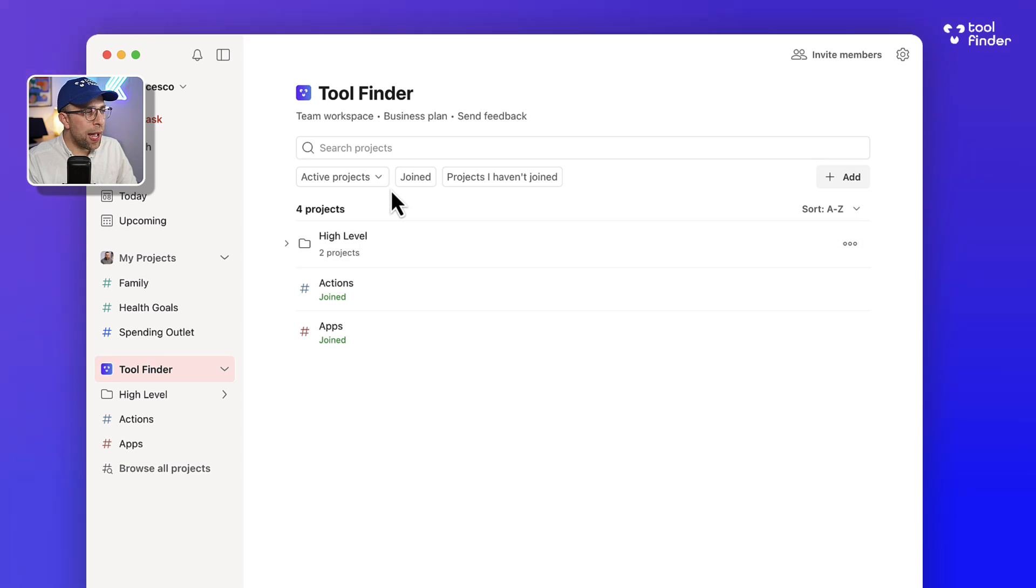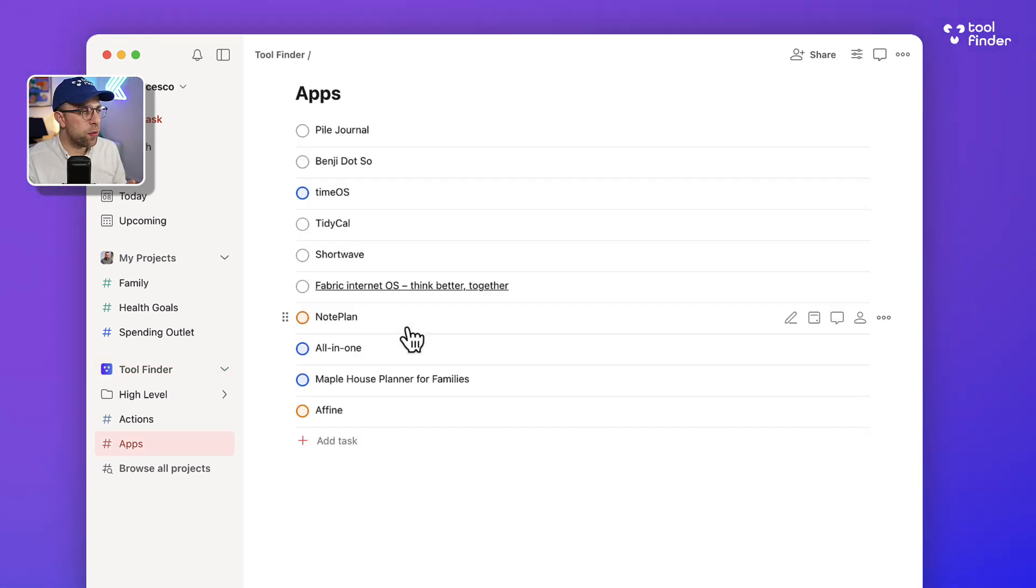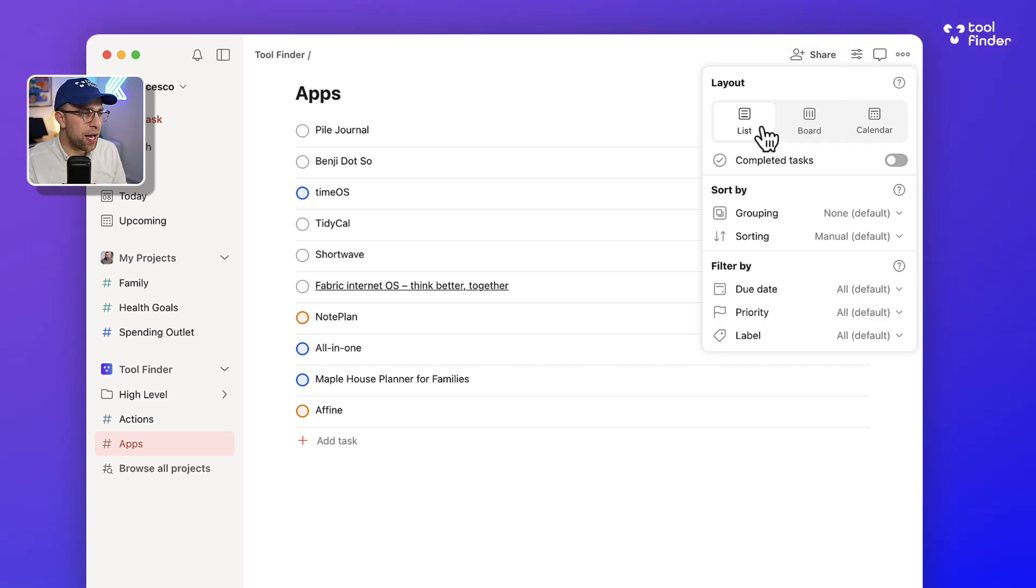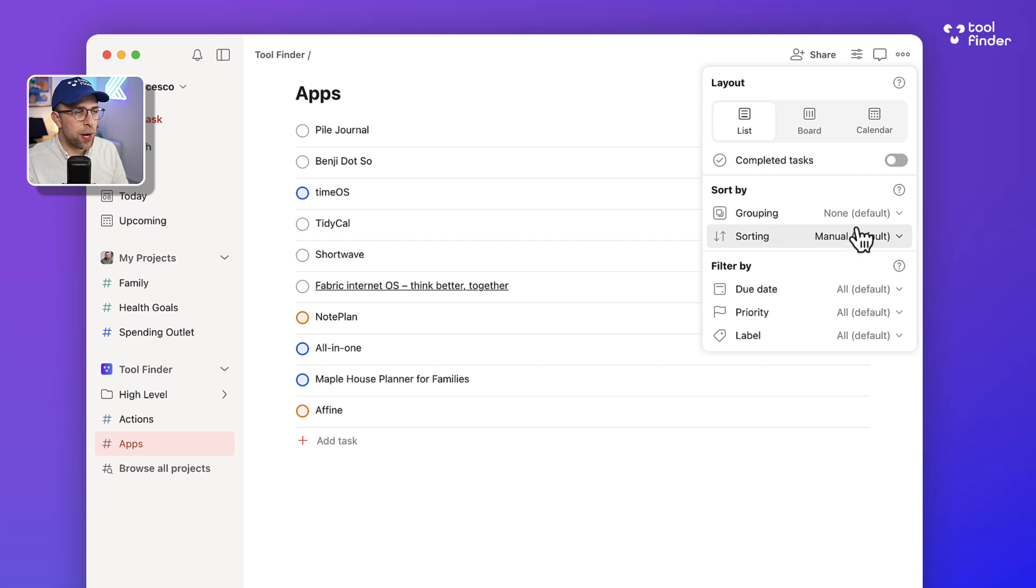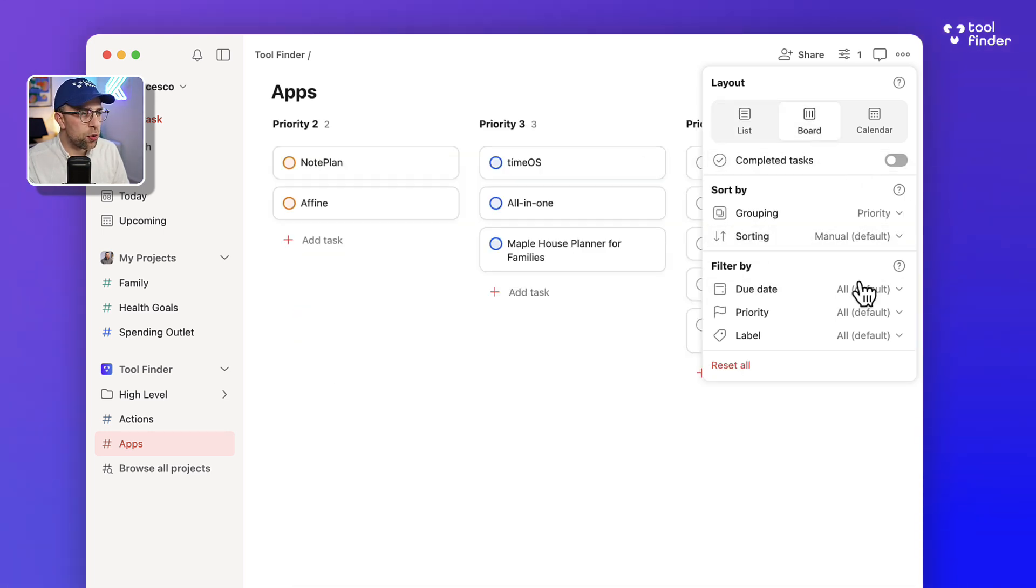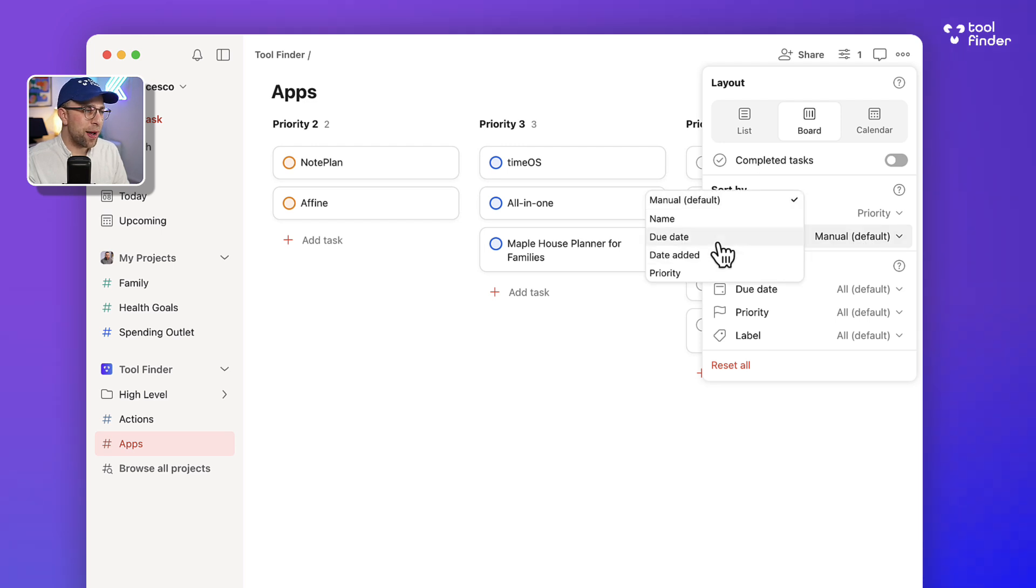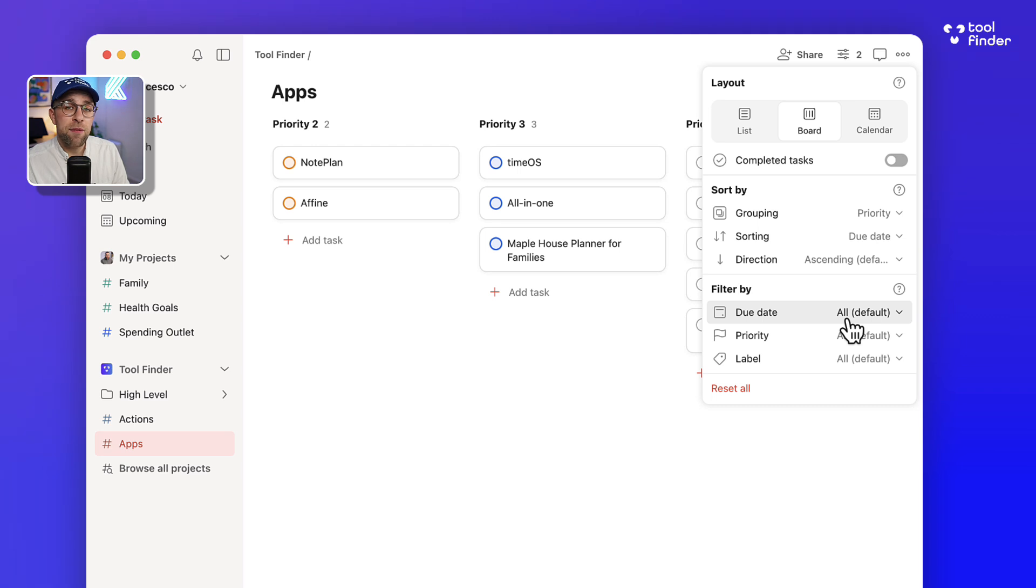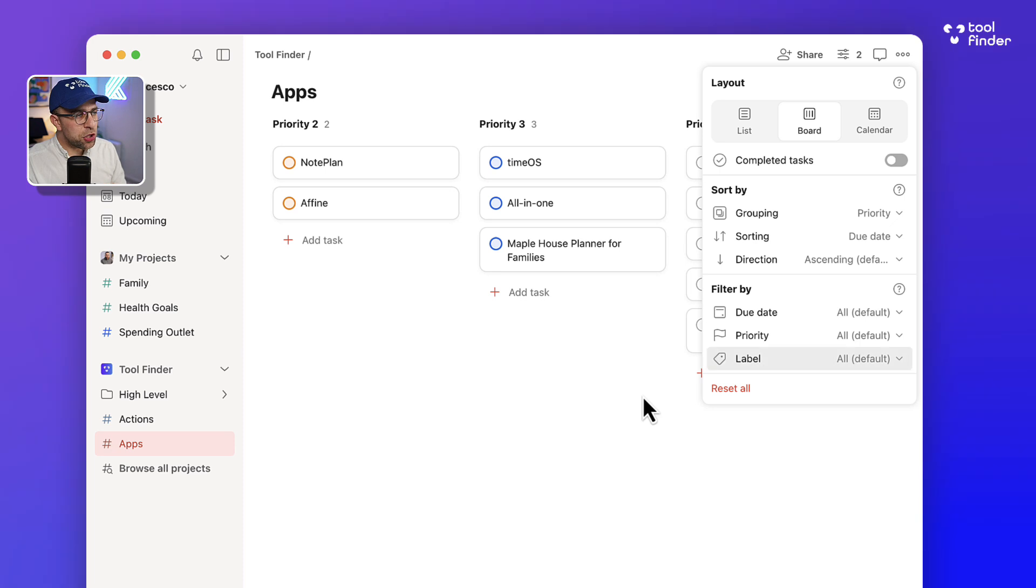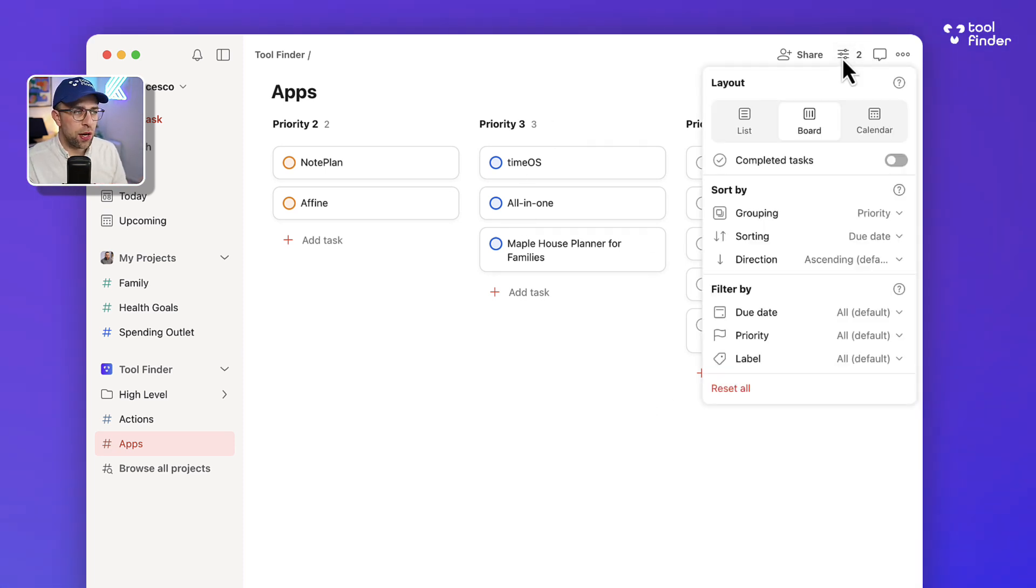So how does a project look and what's different with it? If I go into the layout area, I can see it as a list, a board, and a calendar. A lot of things have changed in the Todoist sorting and filtering areas. For example, now I can group by priority, but I can also group that in a board. I can sort it by the due date even though there's no due dates associated here, and I can even filter down using these abilities. I could have completed tasks on.